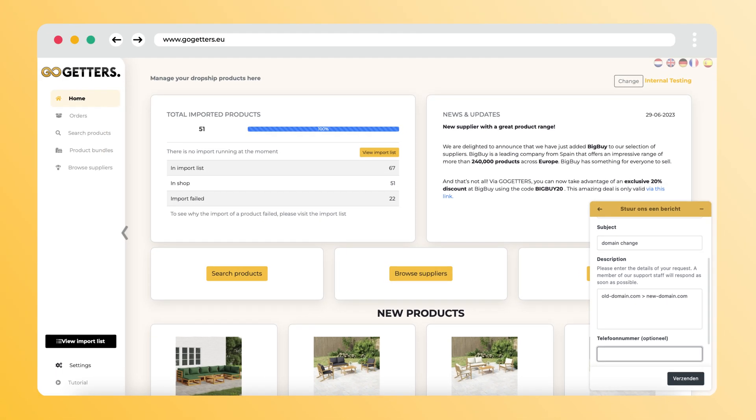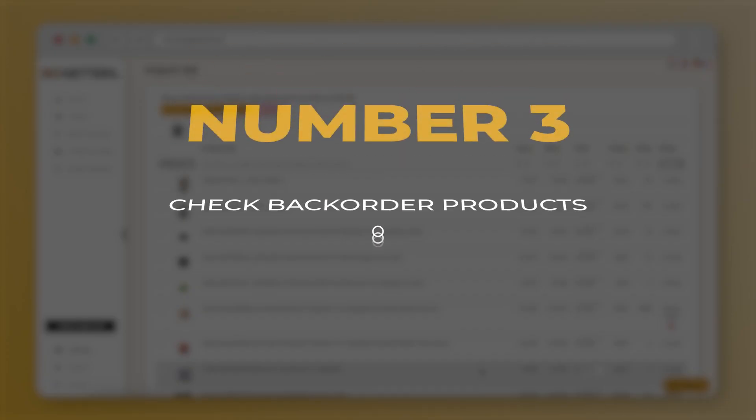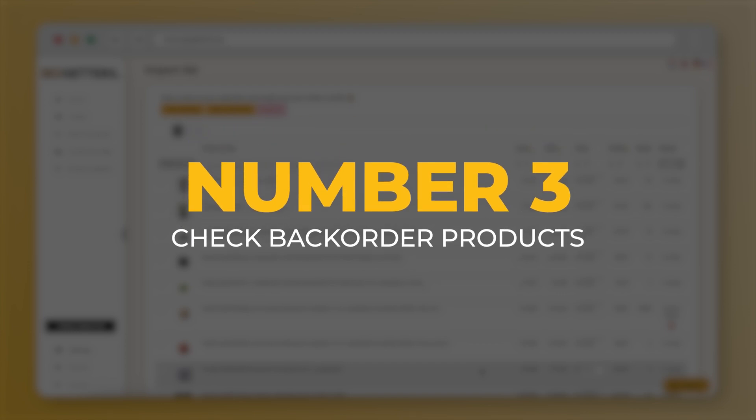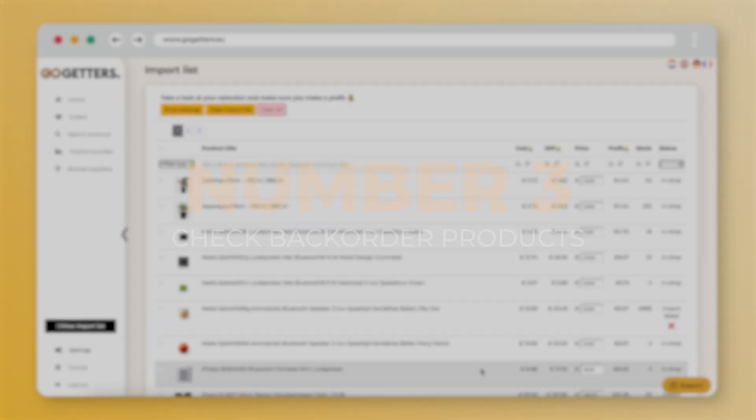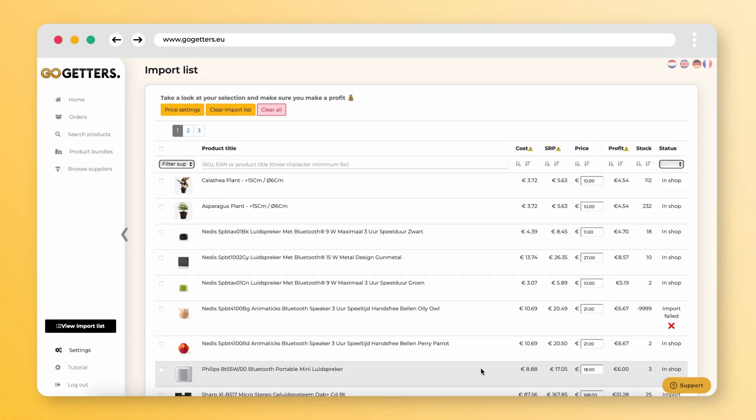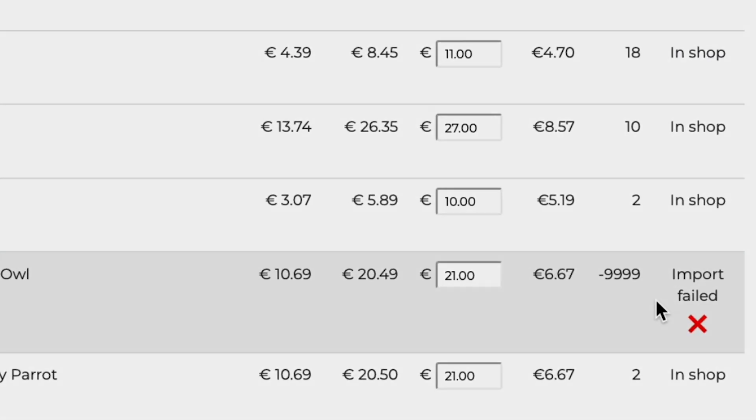Number three: do you see the message 'import failed, importing backorder products is disabled' in the import list?